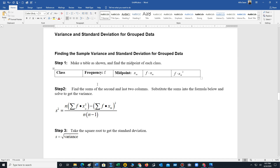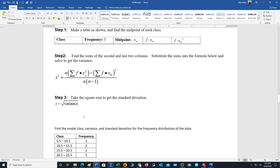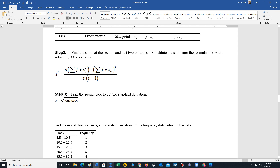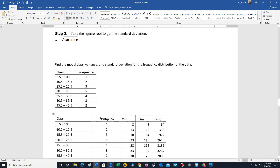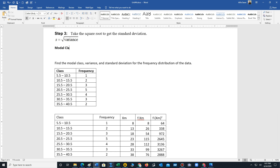Once we add these columns, we find the sums of the frequency column and the last two columns, then insert those values into our variance formula to compute the variance. Finally, we take the square root of the variance to get the standard deviation. There's also something called the modal class — the class with the highest frequency — which we'd also like to find.